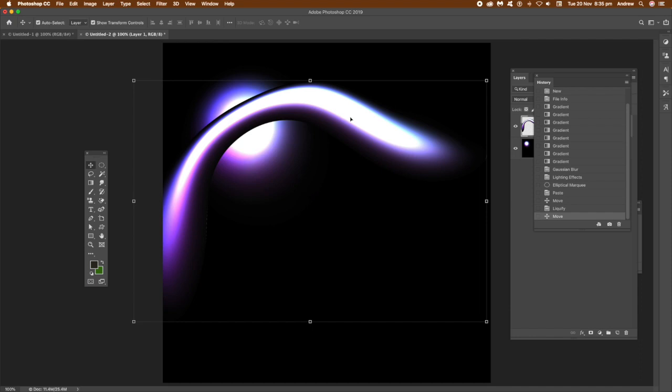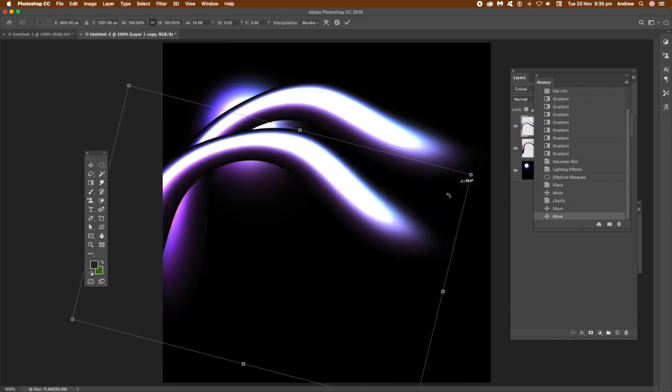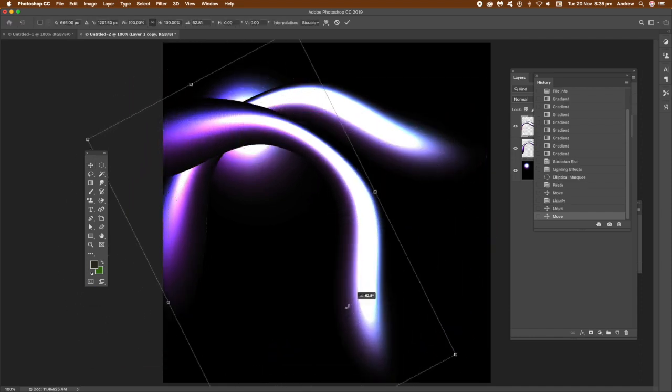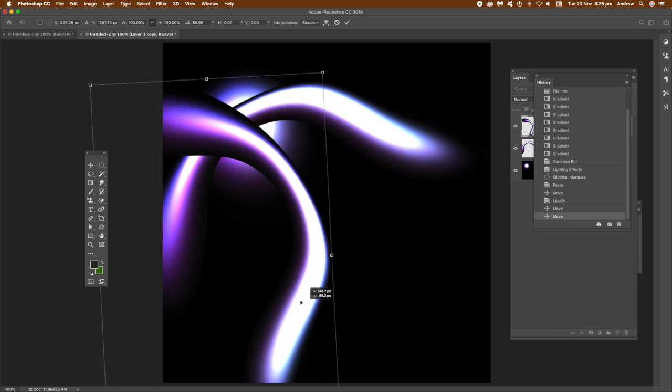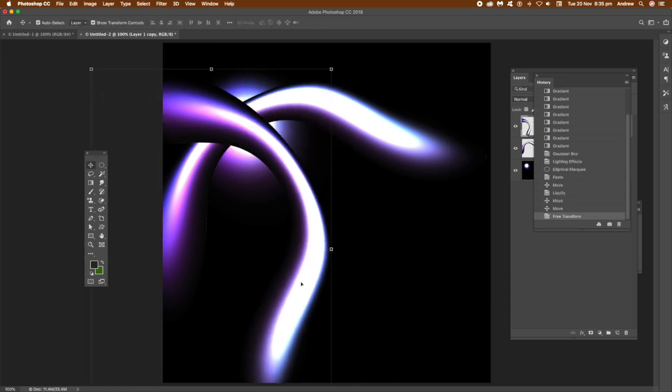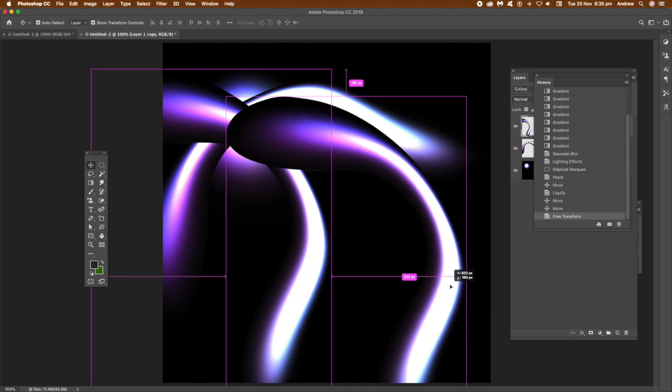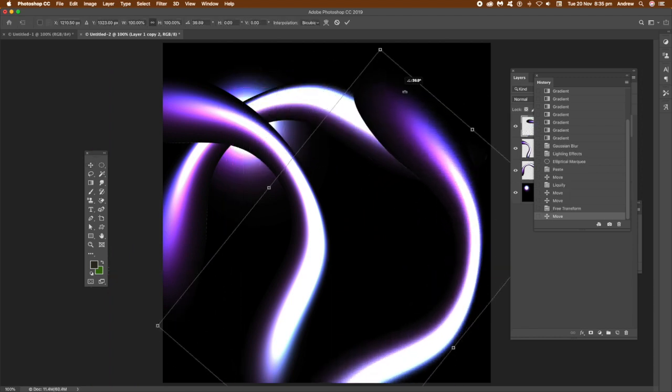So once I've actually got that layer, now I'm going to duplicate it, hold the Alt, Option key down, and duplicate it. I'm going to rotate it, twist it around. I'm going to duplicate it again, and you can see straight away, you've got this sort of snake-like design.